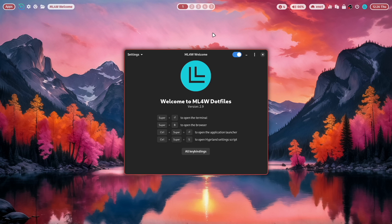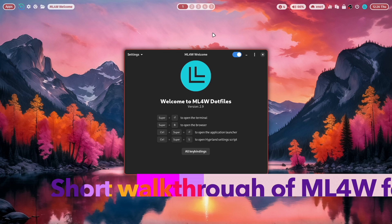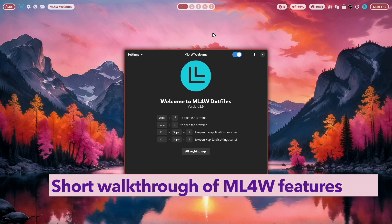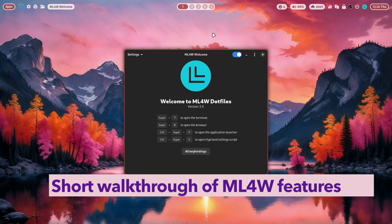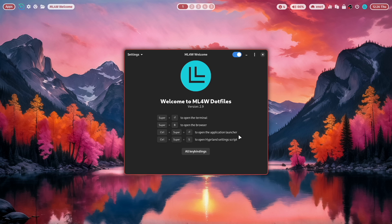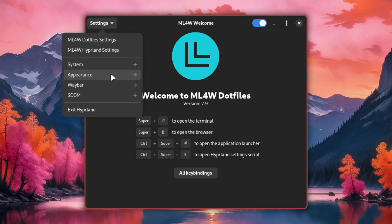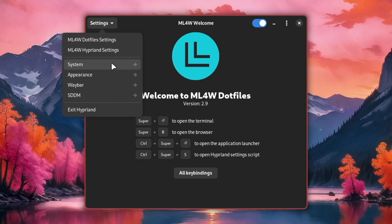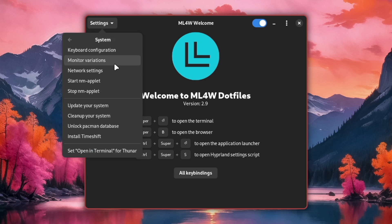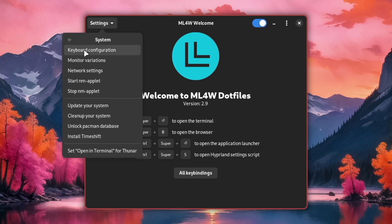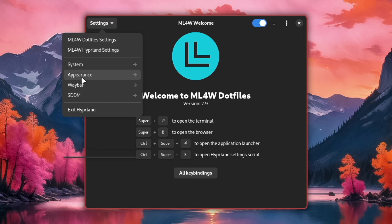This is how the Hyperland desktop of the MyLinux4Work dotfiles looks like after a successful installation. You have here in the middle the welcome app and you have access to several settings, system settings, appearance settings, Waiver settings, SDDM. So here you can already start maintaining your system, keyboard configuration, monitor variations, network settings, everything is here.